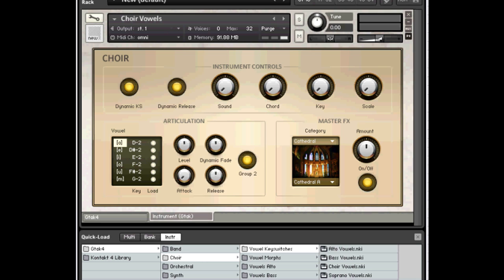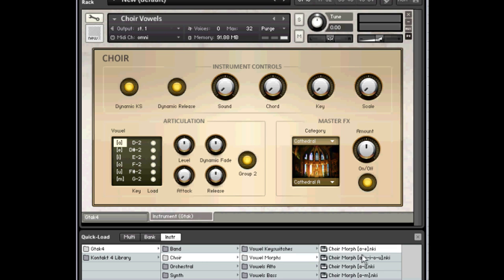And there are other instruments. If you want to do the key switching using a pedal or something, there are these Morph instruments.